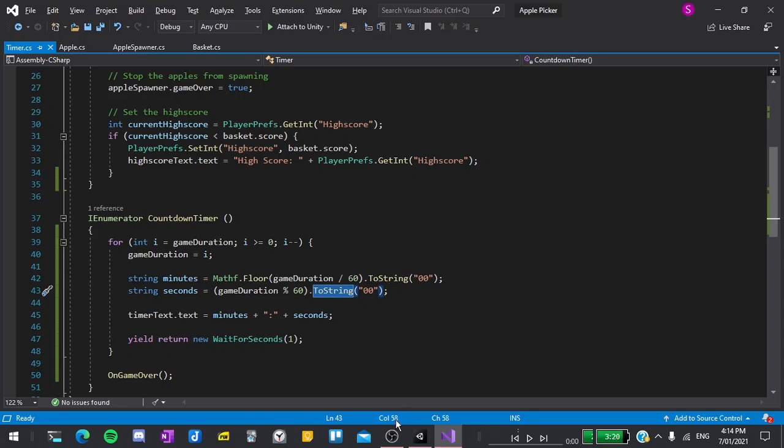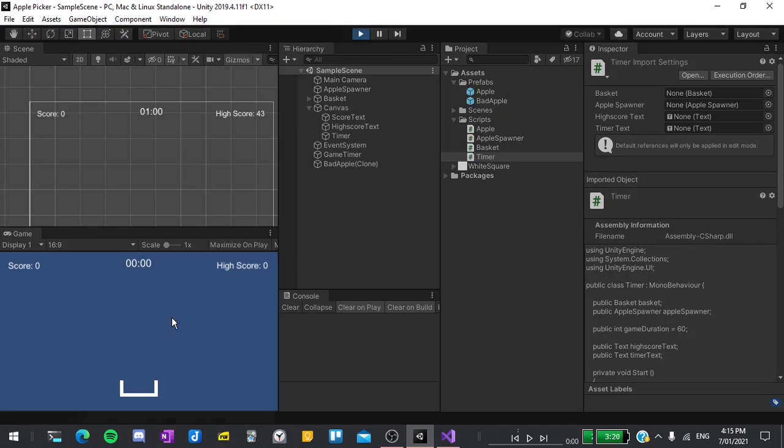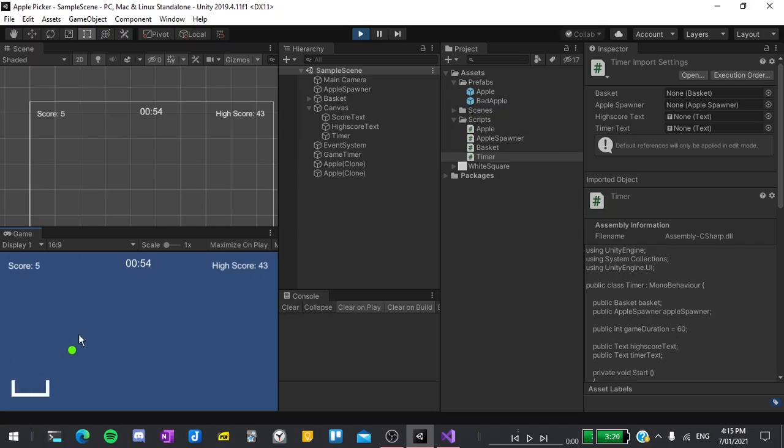Now if I return back to the editor we should be able to test it out. You can see that the timer format is now correct so let's move on to making the game over screen.